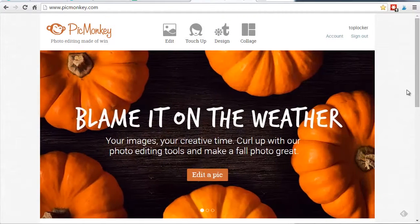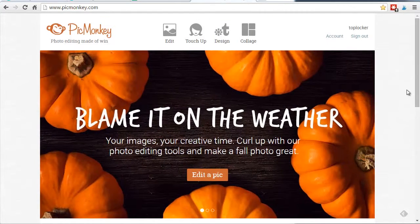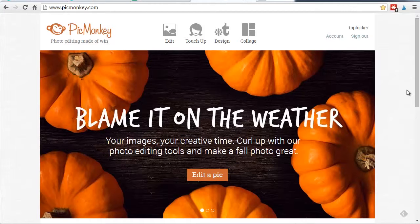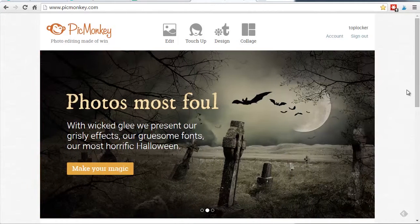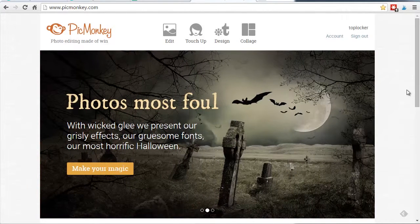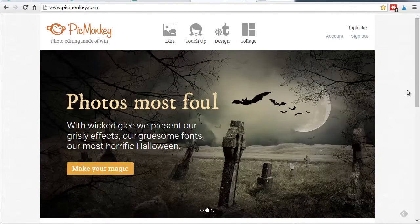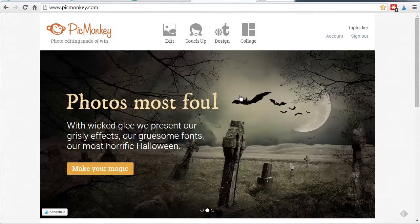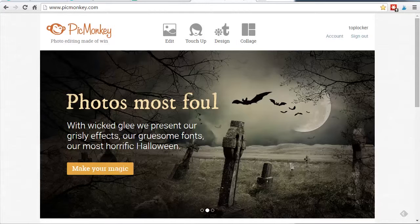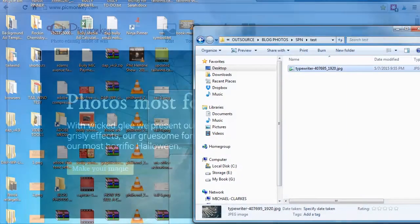This is the PicMonkey dashboard. Again, you'll have to probably sign up for an account. It's been a while since I've done it. It is totally free. I have a link below this video. Once you do that, this will be your dashboard. So what do you do? Well, you'll need an original image first. Let me bring up my folder where I've got my original image.